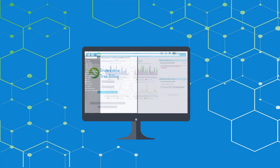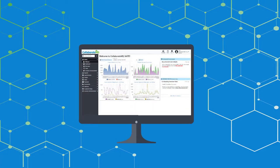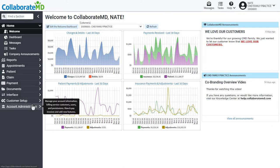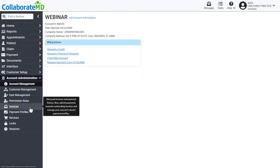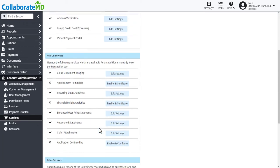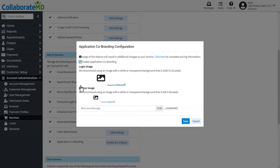Adding co-branding to your account is simple. Any author can enable this service. Navigate to the Account Administration section, select Services, then locate Application Co-Branding. Check the box, then upload your logo for the login page and the banner image.